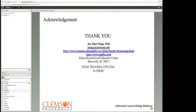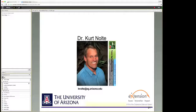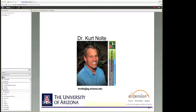Our next speaker will be Dr. Kurt Nolte. Dr. Nolte wears many hats. He is director and area extension agent for the Yuma County Cooperative Extension Service of the University of Arizona, and he is the economic development director for Yuma County. Dr. Nolte contributes to a team of faculty and staff to best serve the desert production areas of southwestern U.S. by promoting a conduit of information flux to benefit growers with a long-term goal of improving farm profitability while minimizing adverse effects to the environment.